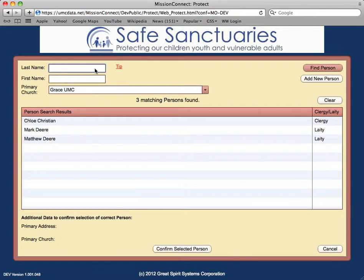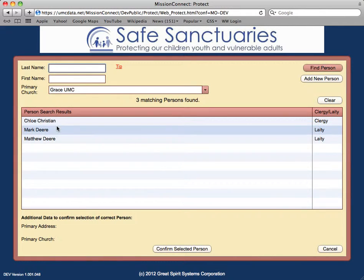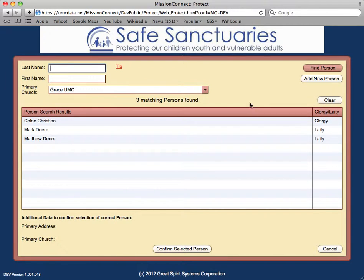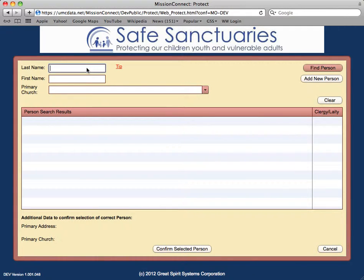When the Find/Add form opens, it will automatically populate with all the persons related to your church who are already in the database, as shown in the person search results grid. If the person you need is not listed, click the Clear button, then enter the last name of the person you want to find. If the last name is a common name, you may try narrowing results by entering the first one or two letters of the person's first name as well. Click Find Person.